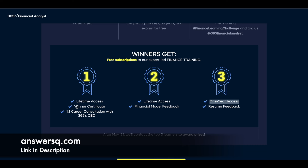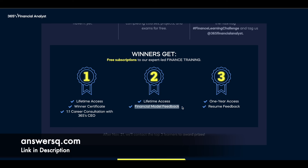If you finish in first place, you get a winner certificate and a one-on-one career consultation with their CEO — a very good opportunity. Second place gets financial model feedback, which is a great bonus. Third place gets resume feedback, which is also not bad.